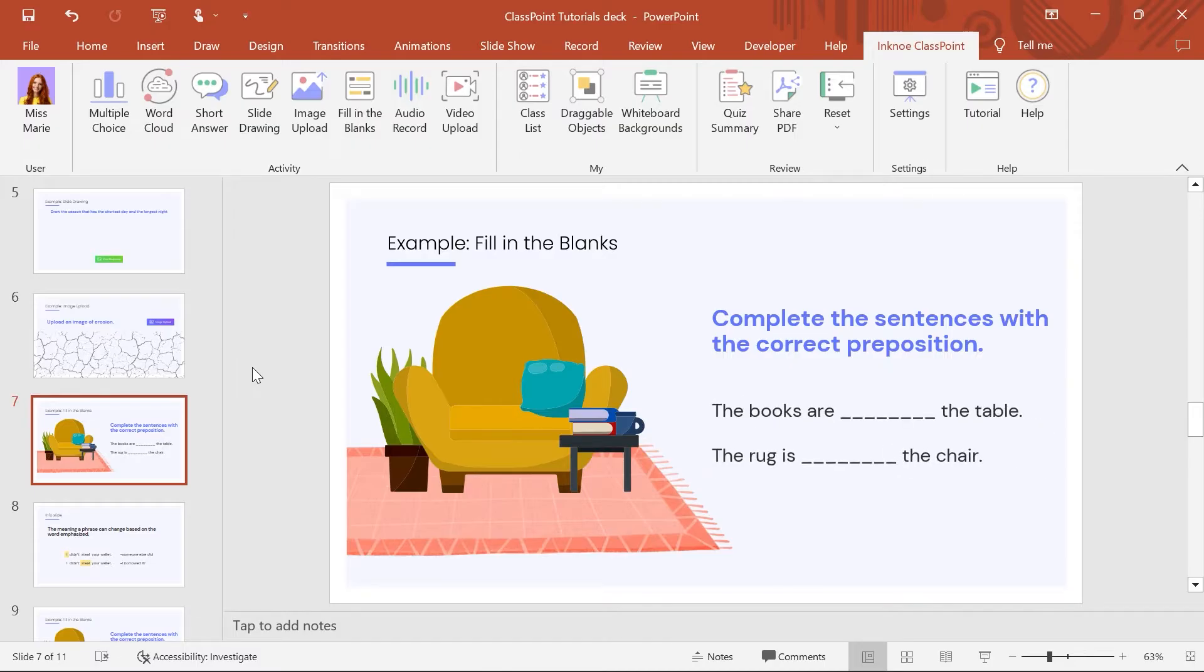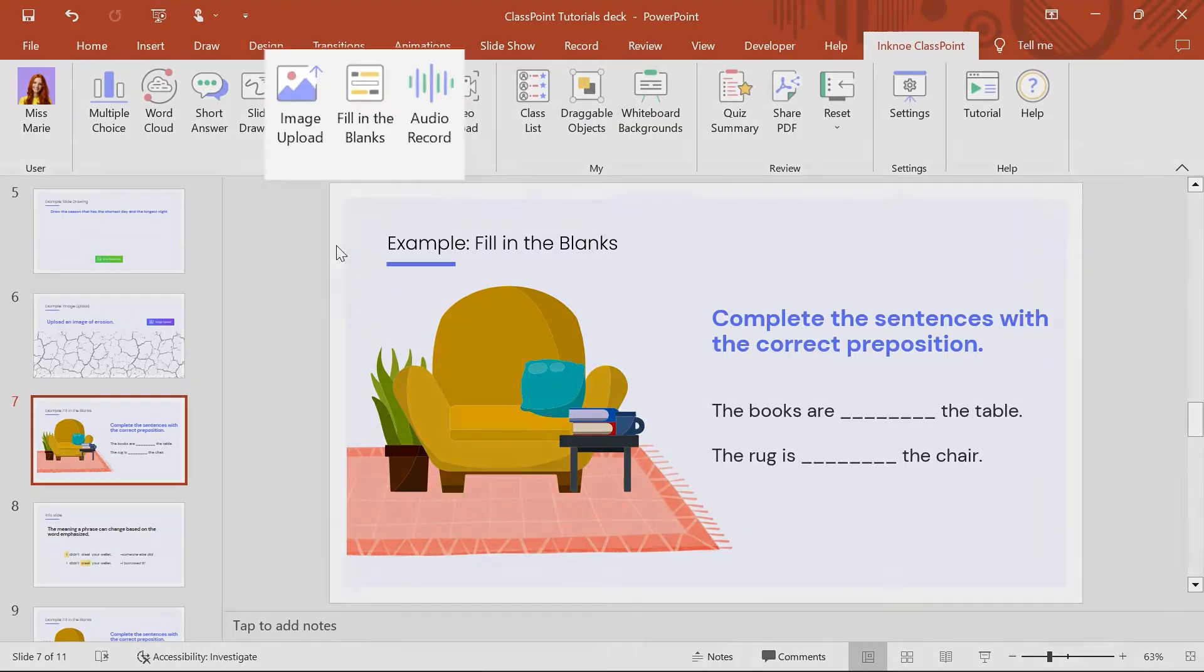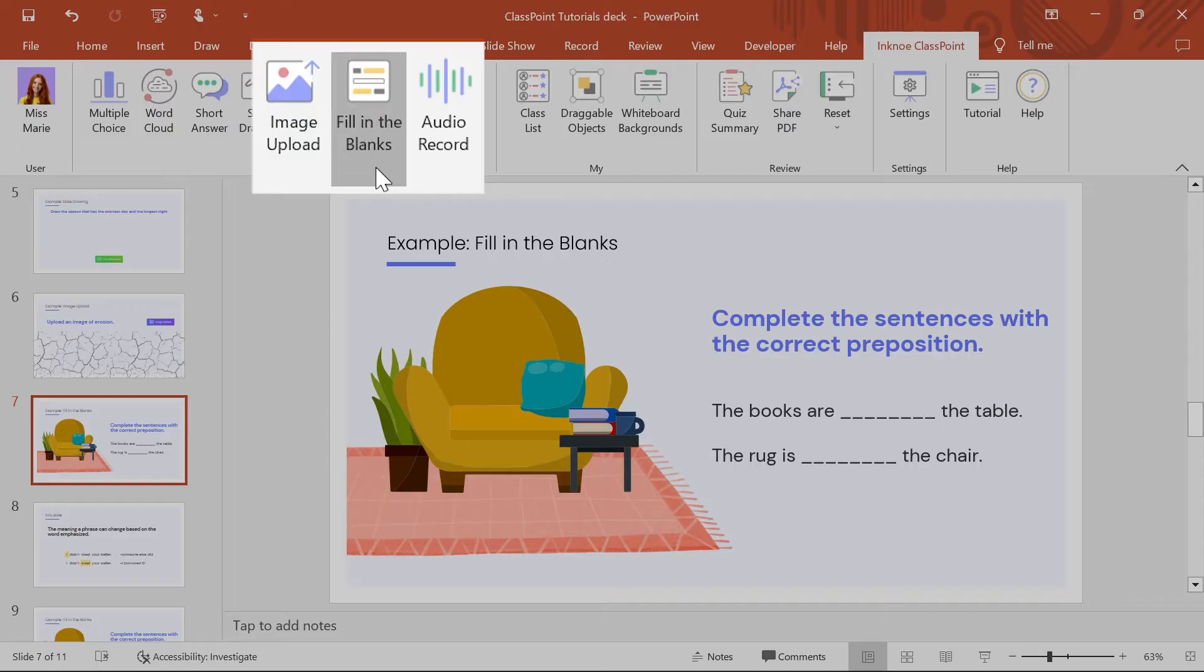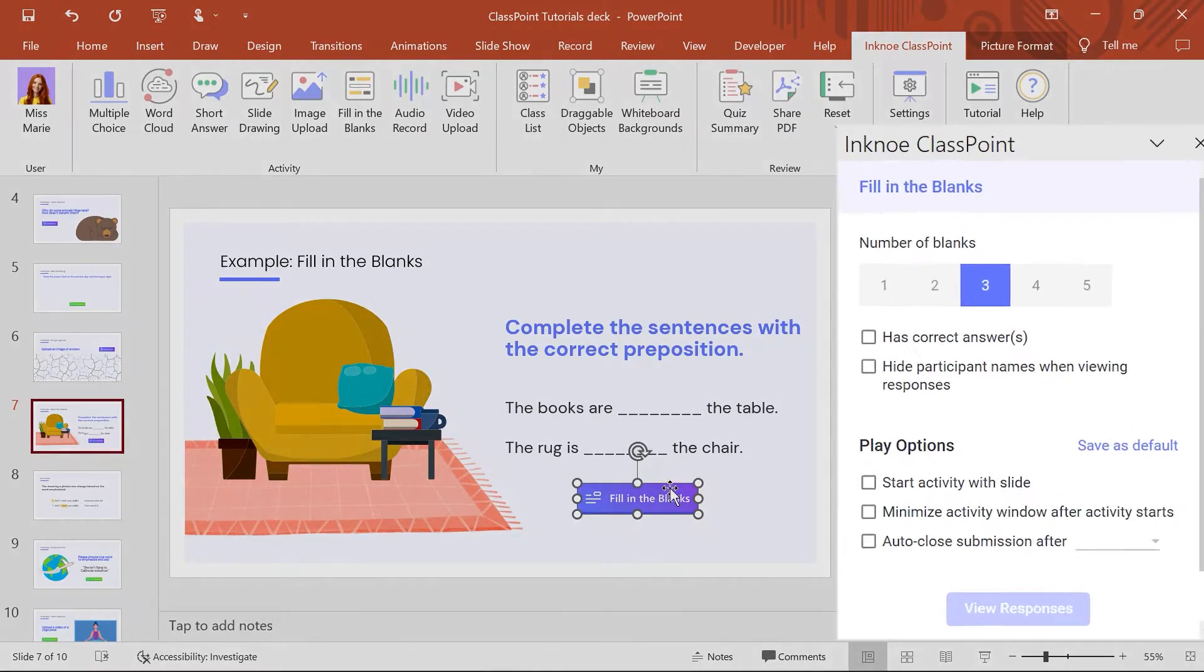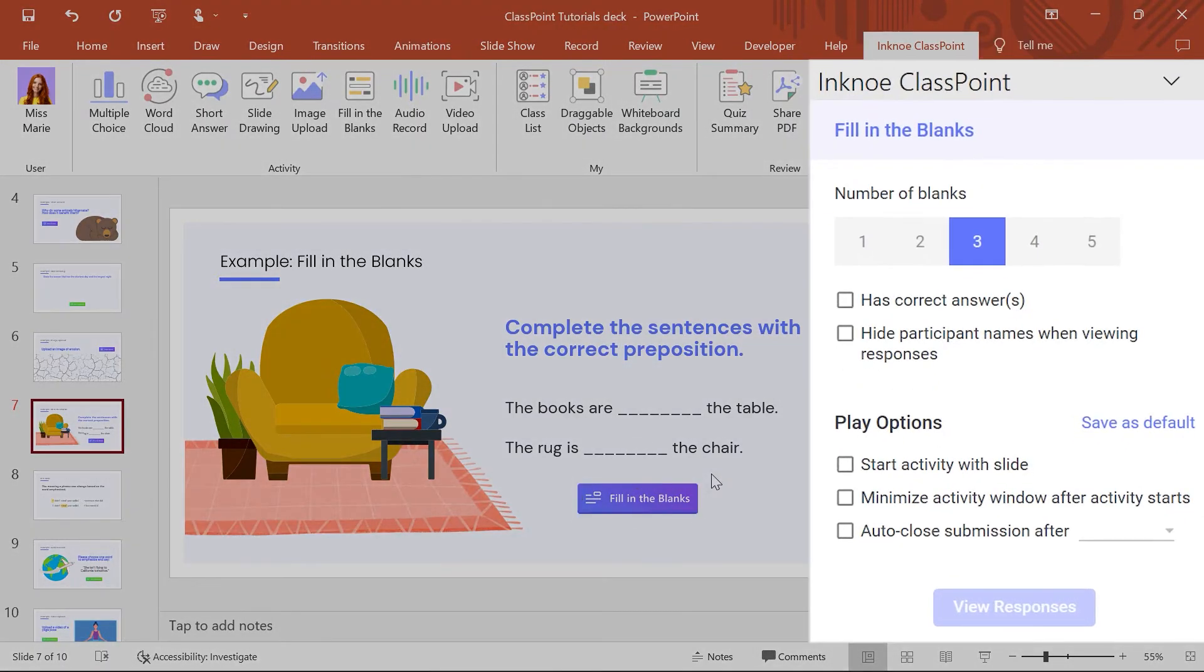Now I can click the Fill in the Blanks icon to make this slide interactive. Then visit the side panel to customize the question settings.